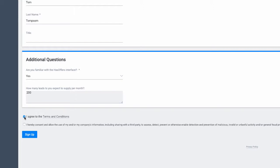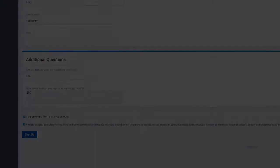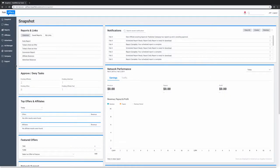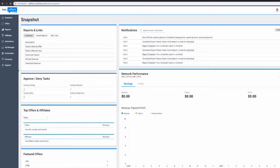At the bottom of the sign-up form is a link that shows the partner terms and conditions that they must agree to when signing up for your network. By default, there is a sample set of terms and conditions created for your network, but it is encouraged to have your own legal counsel draft more applicable terms for your partners to accept.